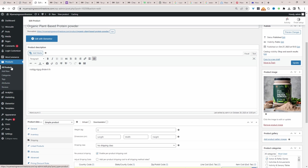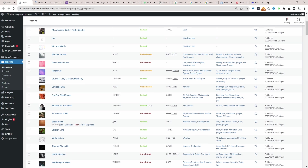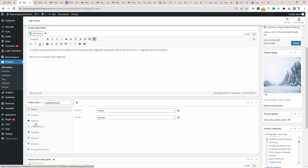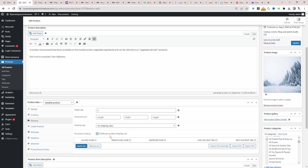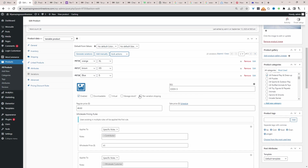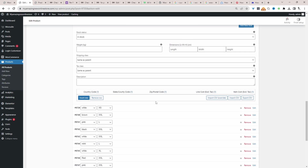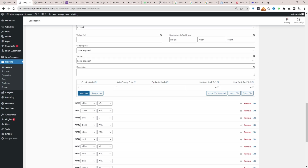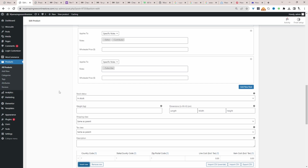I'll quickly show you how to configure it for variable products. Head back over to the product page and find a variable product. Click on Shipping, then click Enable Per Product Shipping. You can set a default rule for all variations, or click on Variations and enable the option that says Per Variation Shipping. With that enabled, you can go ahead and add your shipping rate per variation.